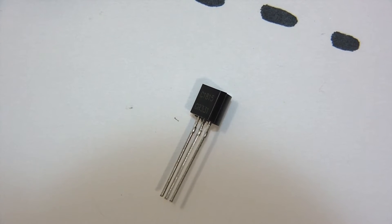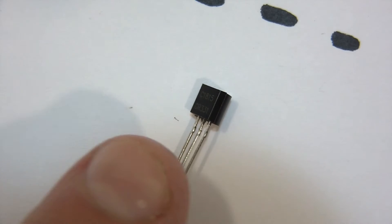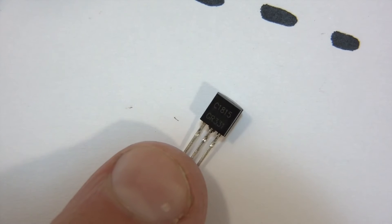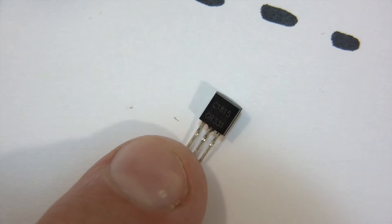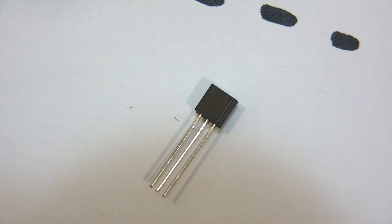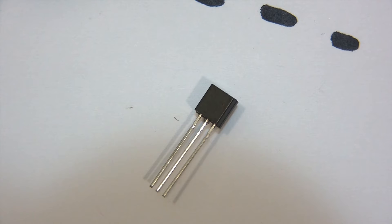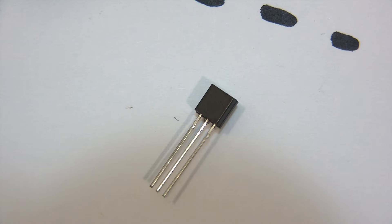So, this is a Toshiba C1815. I don't know if you can read that. No, probably not. But, C1815. It's just a general purpose NPN transistor. So, we can drive the relay using this transistor.